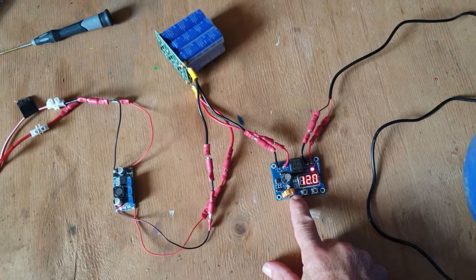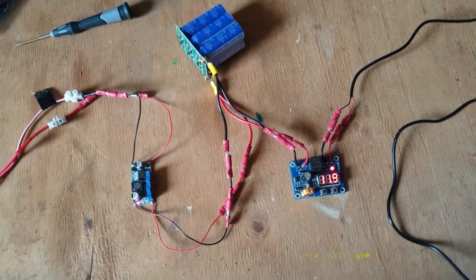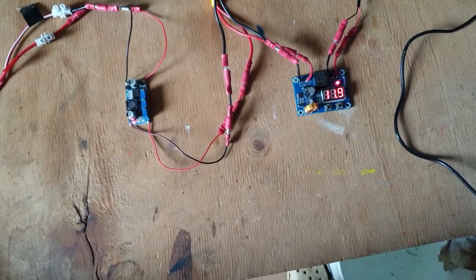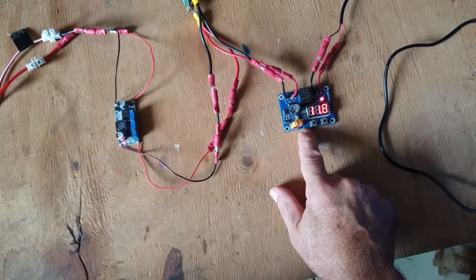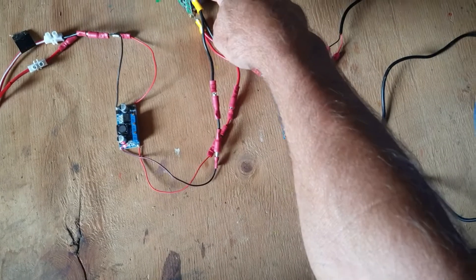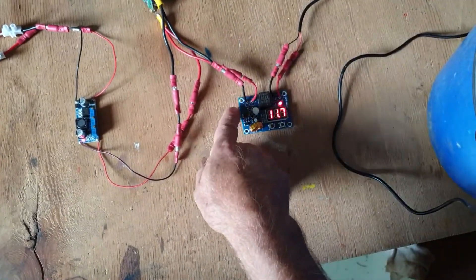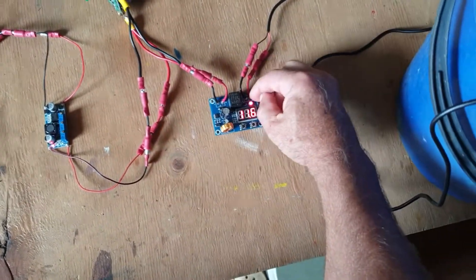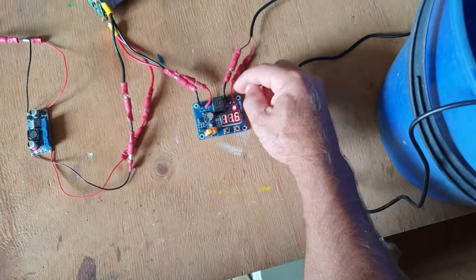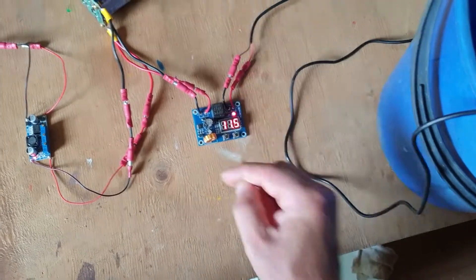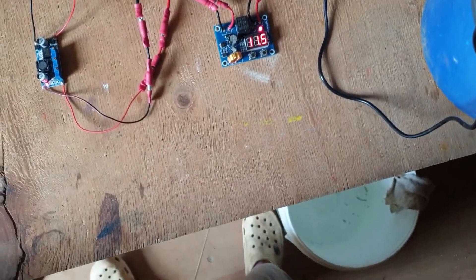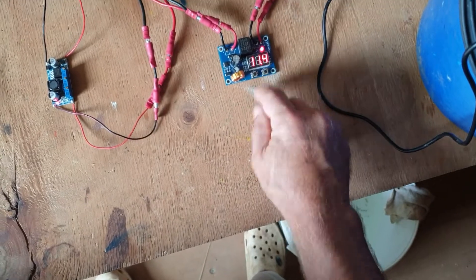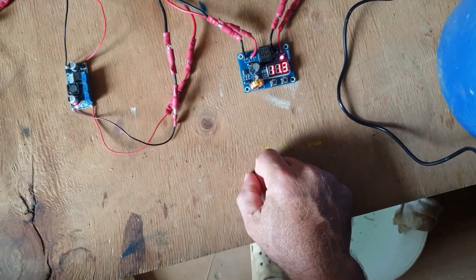So this is an under voltage protection module, it's the XHM609. So I've got the super capacitor coming to the in and then there's a relay that disconnects the solar pump when I've got it set to 11 volts.